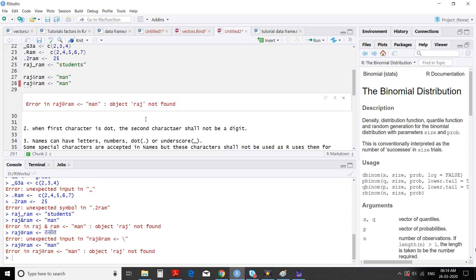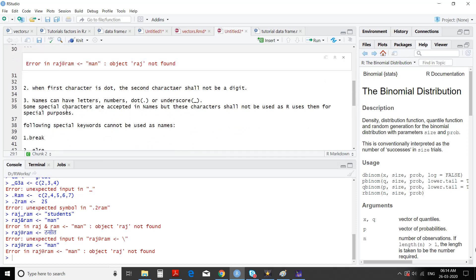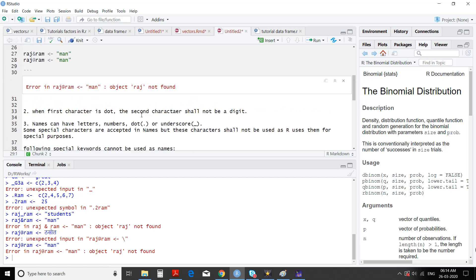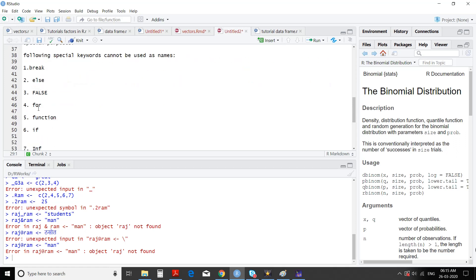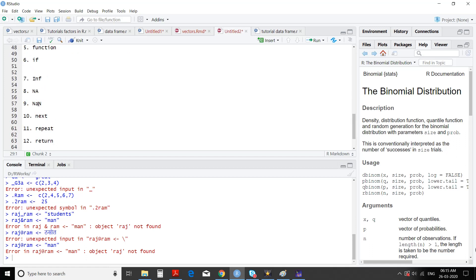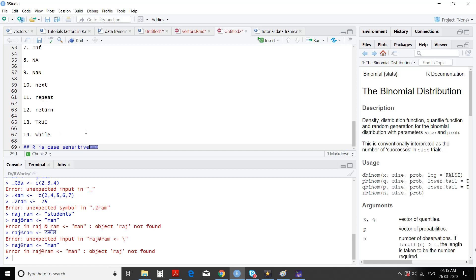It's not allowed. Special characters — very few are allowed in R names. Some special characters are accepted in names, but characters that R uses for special purposes shall not be used. As we have seen, many special characters are not accepted, so don't use special characters in names. Then special keywords cannot be used as names. The list is very big: break, else, FALSE, for, function, if, in, Inf, Inf — these are special numbers — NA, NaN, next, repeat, return, TRUE, while. These shall not be used as names in R.